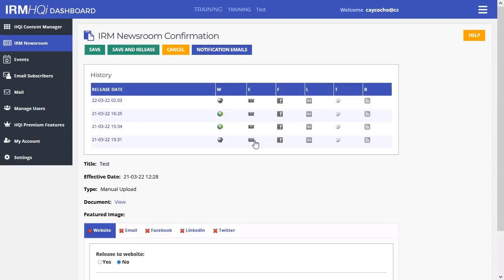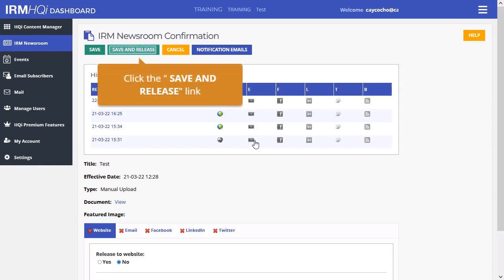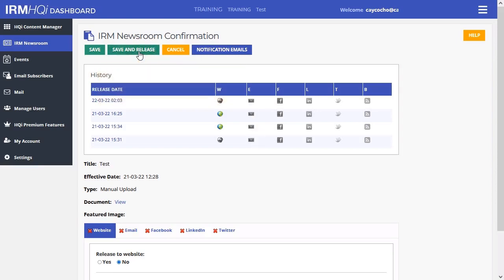Once you have decided where this should be published, select Save and Release to send the announcement to the new distribution channels.